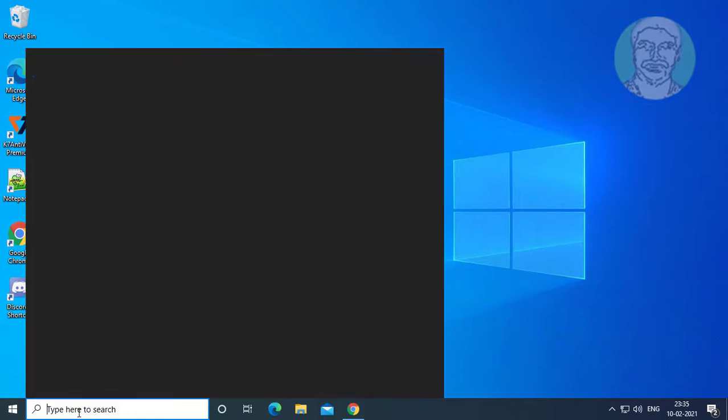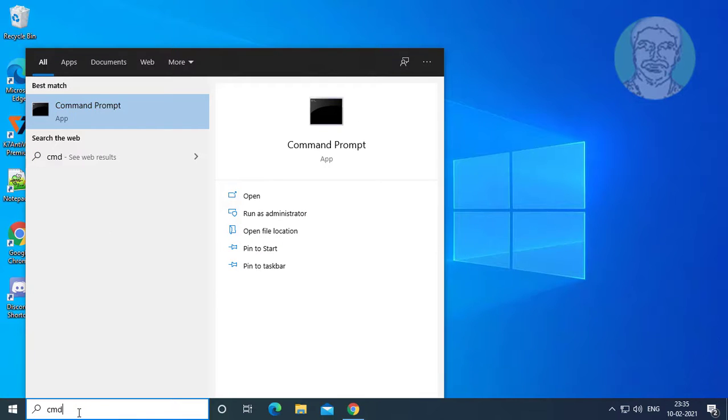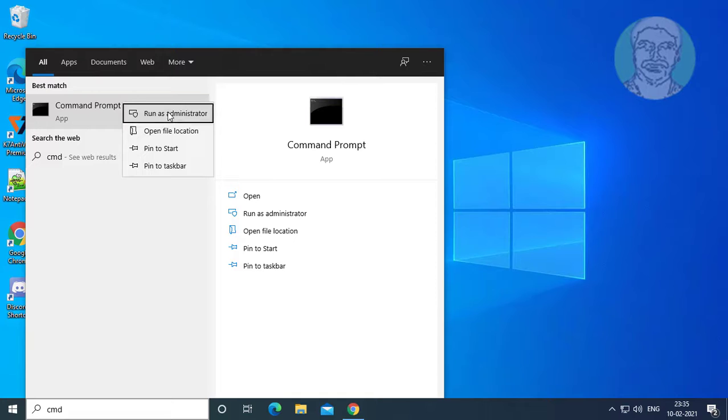Type CMD in the Windows search bar, then right-click and select Run as administrator.